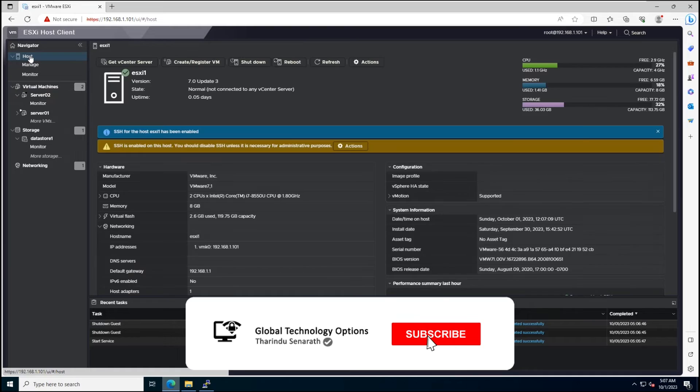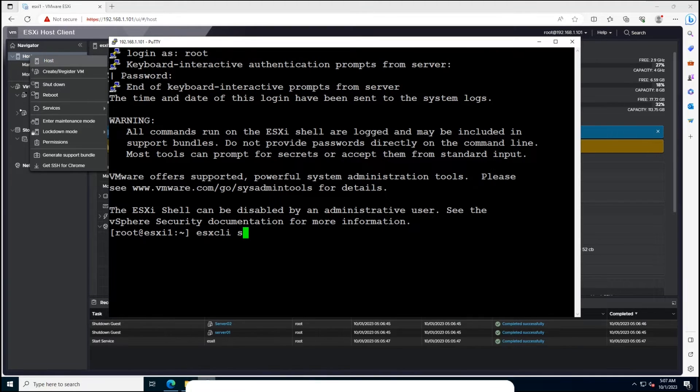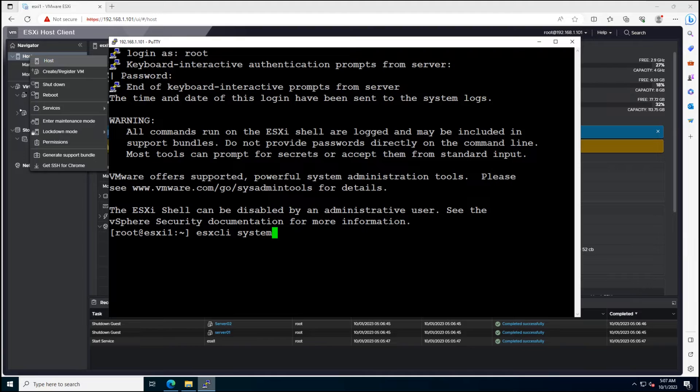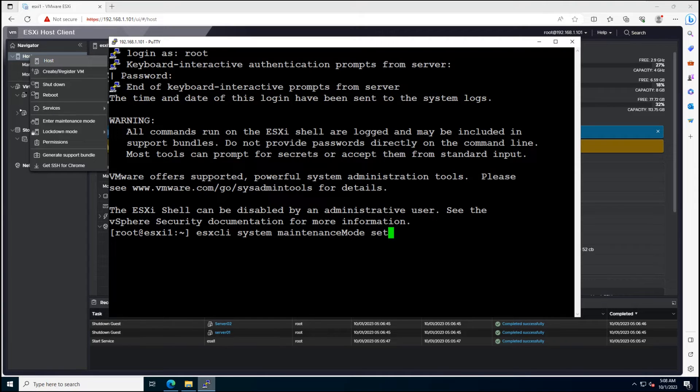Use CLI command to put the host in maintenance mode. Maintenance mode ensures that no virtual machines are running on the host, making it safe to perform updates. Please note, this update does not require rebooting the ESXi Host.